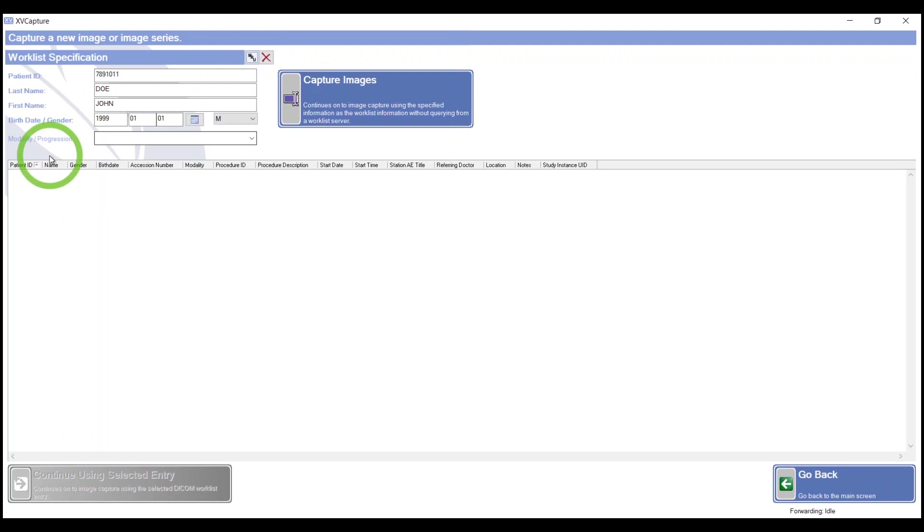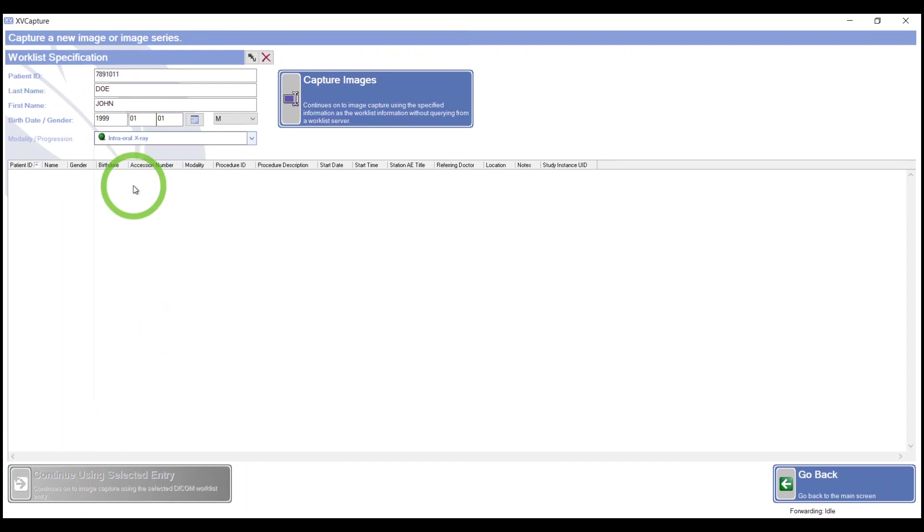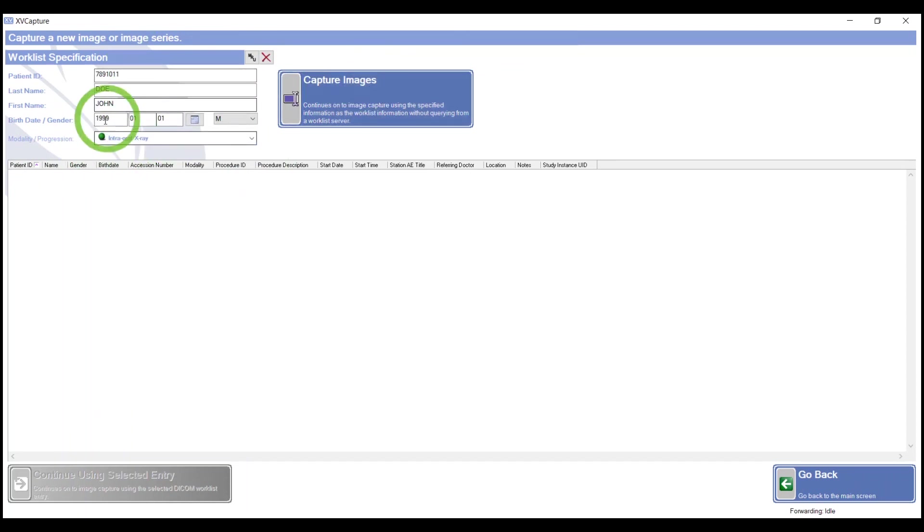To take a single periapical, I'm going to choose from the modality and progressions, the modality of intraoral x-ray. Once I've verified my patient and confirmed my modality, click on Capture Images.